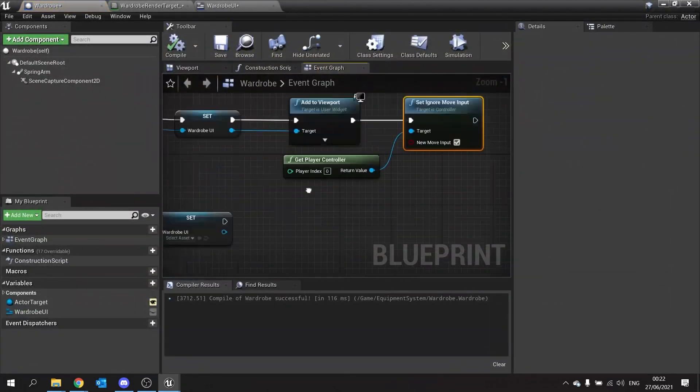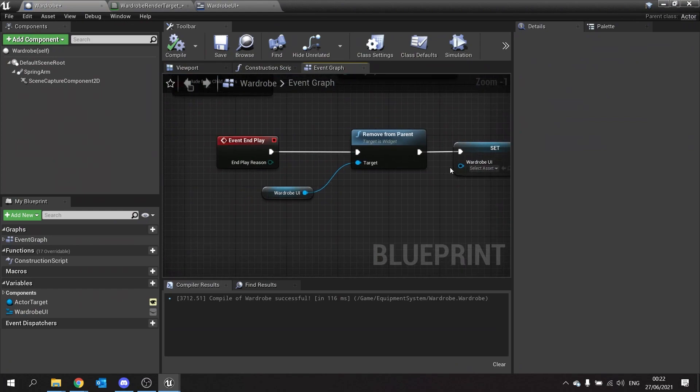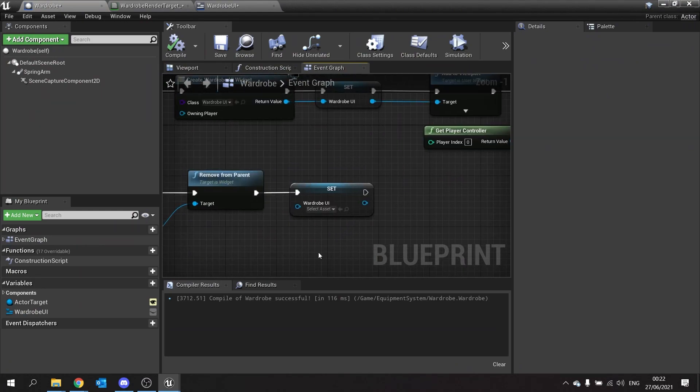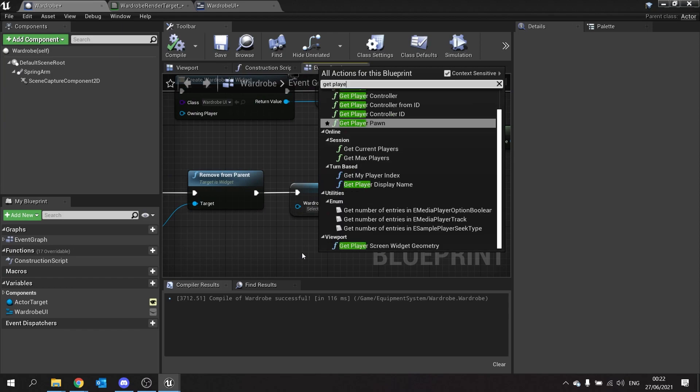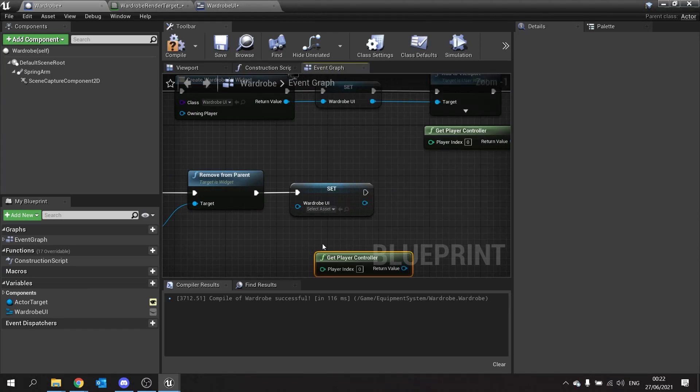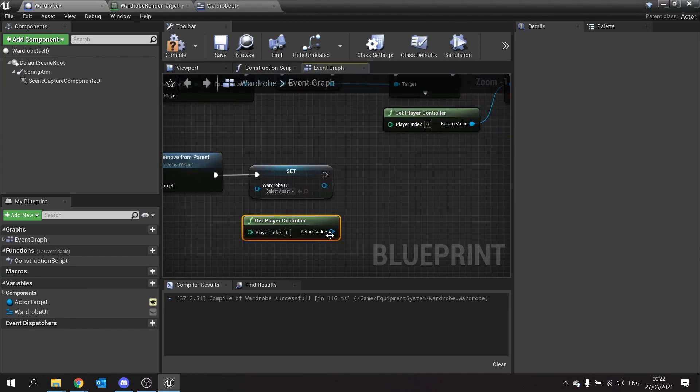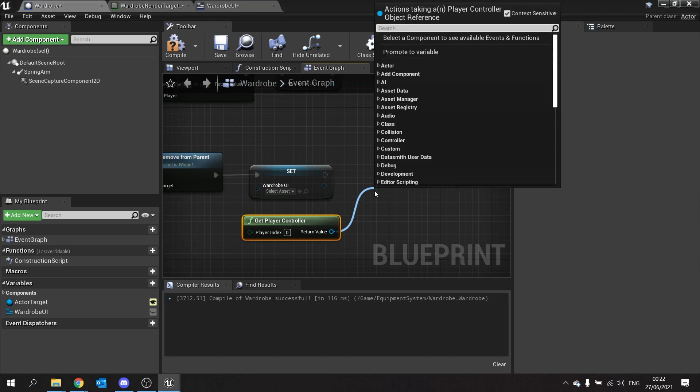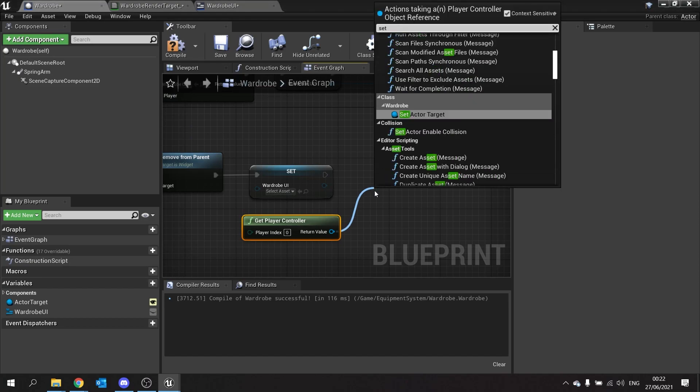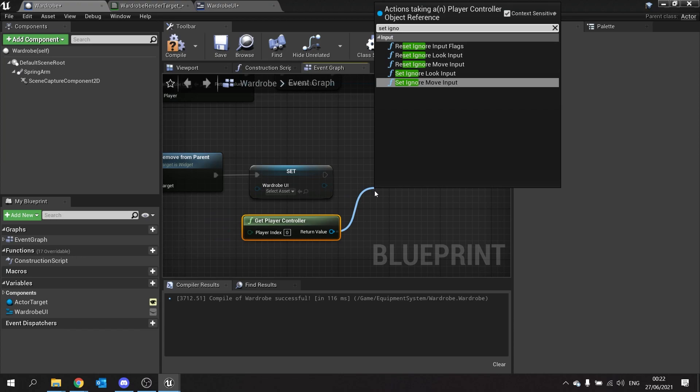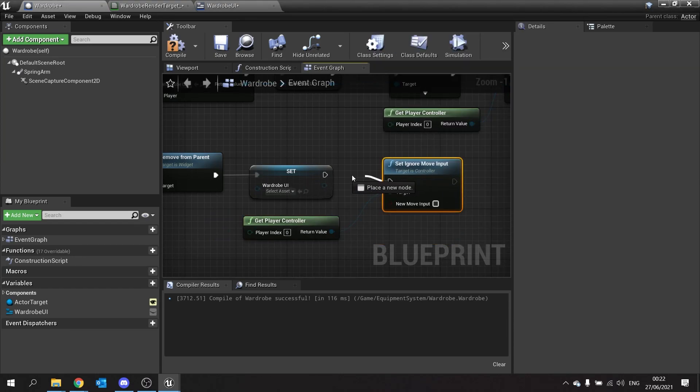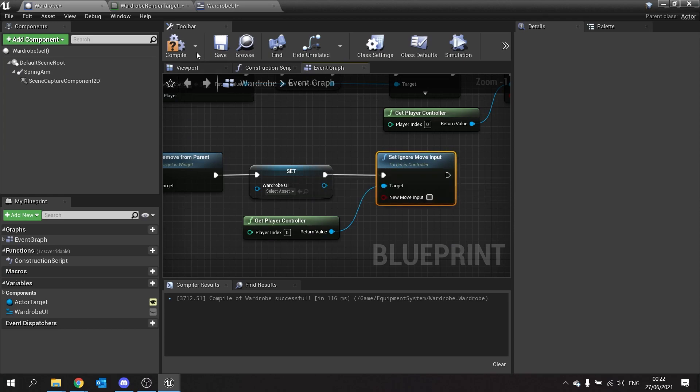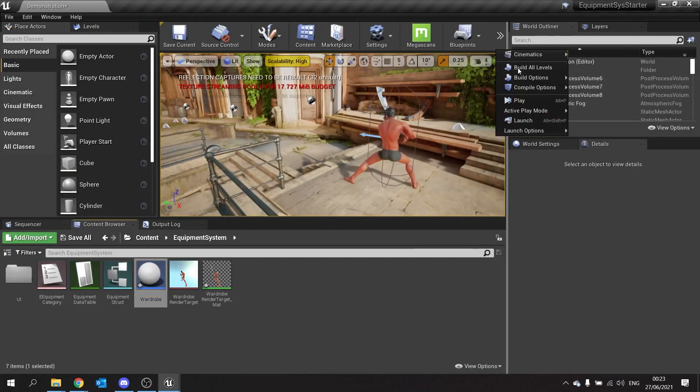Go to wardrobe, look at the end play effect here. And we want to get the player controller and make sure it's not cursing the player's movement forever. Take that and set ignore move input and we'll leave that as false. Compile. Now let's test that out.